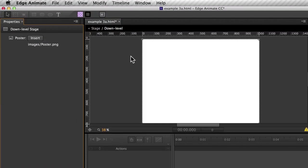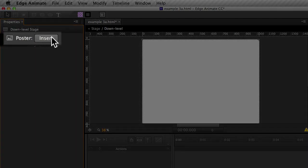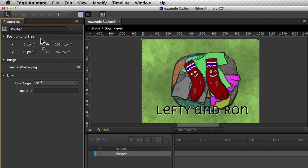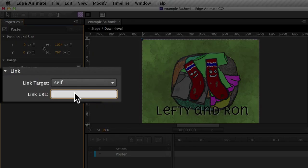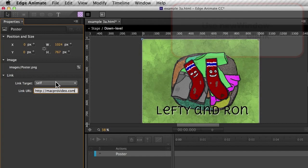The down-level stage, then, is effectively a still image with no timeline, and you have the easy ability to insert a poster image. Clicking on the image will take the user somewhere, and you can type the URL here, as well as changing the link target.